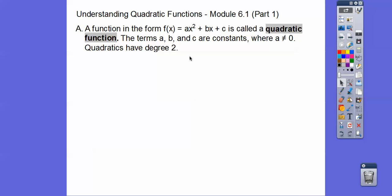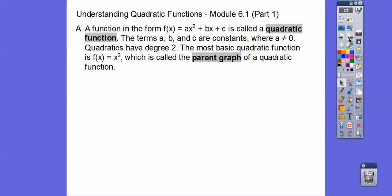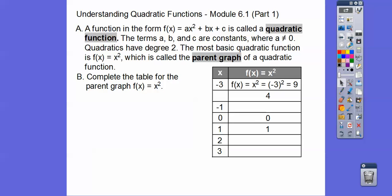Quadratics always have a degree of 2 — that exponent always equals 2. The most basic quadratic function is f(x) equals x squared, and we're going to call this the parent graph of all other quadratic functions. Let's go ahead and complete this table.